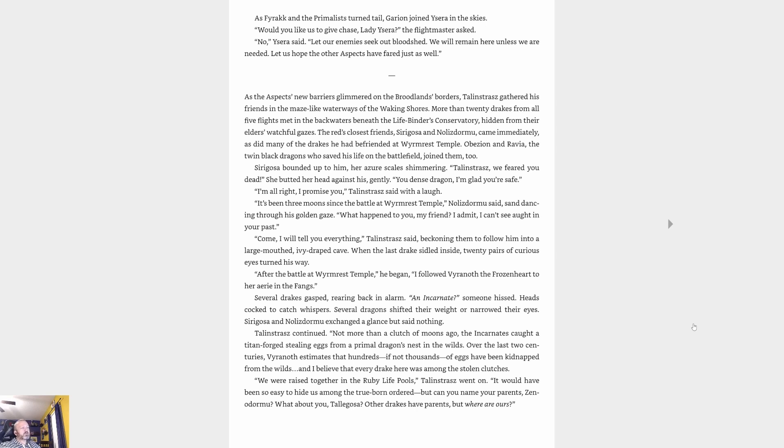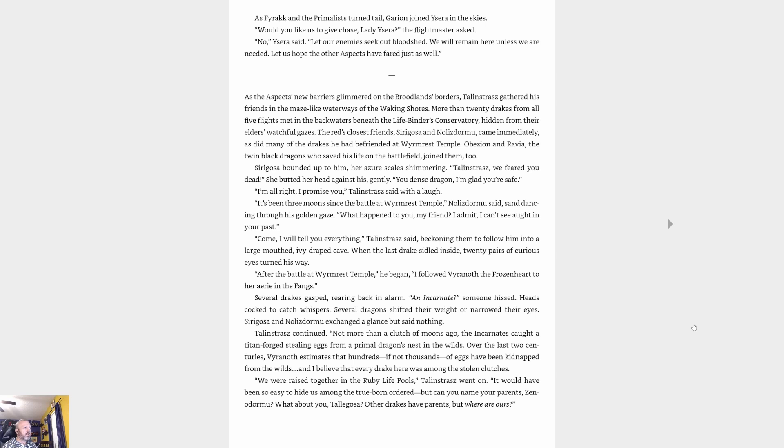As the aspects' new barriers glimmered on the broodland's borders, Talonstrasz gathered his friends in the maze-like waterways of the Waking Shores. More than twenty drakes from all five flights met in the backwaters beneath the Lifebinder's Conservatory, hidden from their elders' watchful gazes. The red's closest friends, Cryagosa and Nozdormu, came immediately, as did many of the drakes he had befriended at Wyrmrest Temple. Abyssion and Ravya, the twin black dragons who saved his life on the battlefield, joined them too. Cryagosa bounded up to him, her azure scales glimmering. 'Talonstrasz, we feared you dead!' she butted her head against his gently. 'You dense dragon, I'm glad you're safe.'